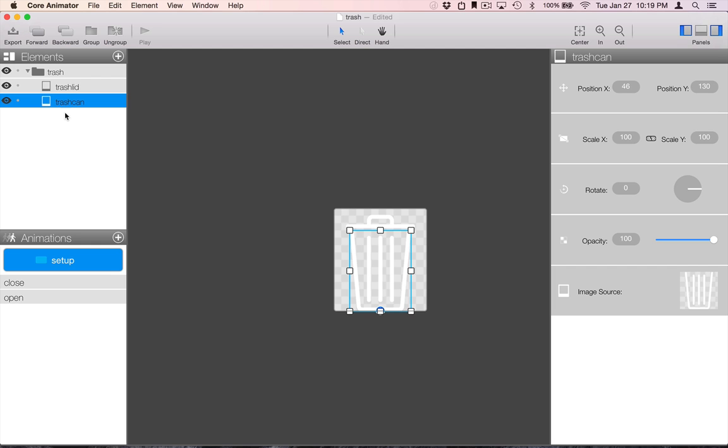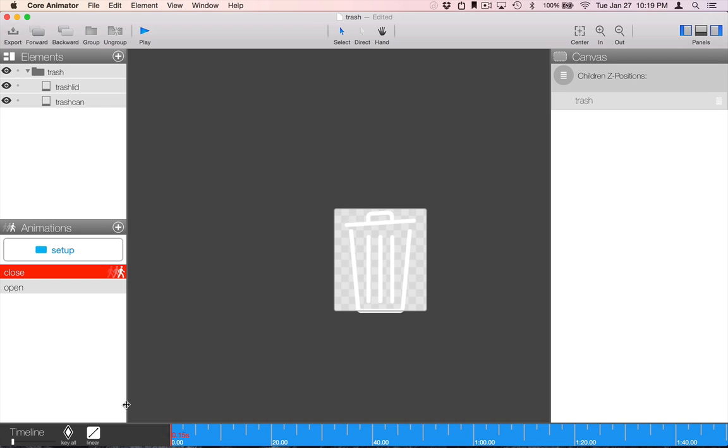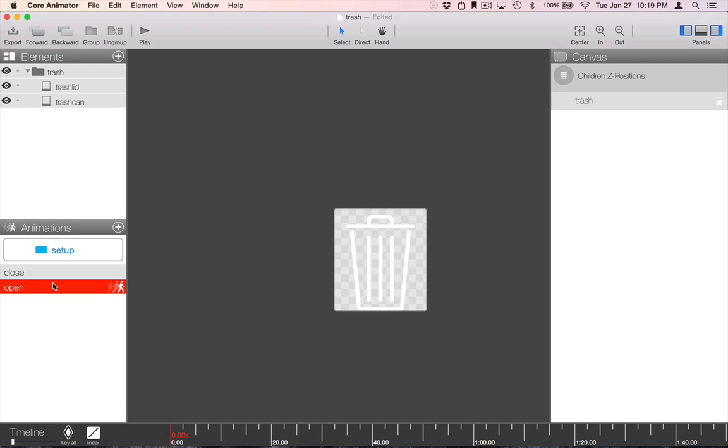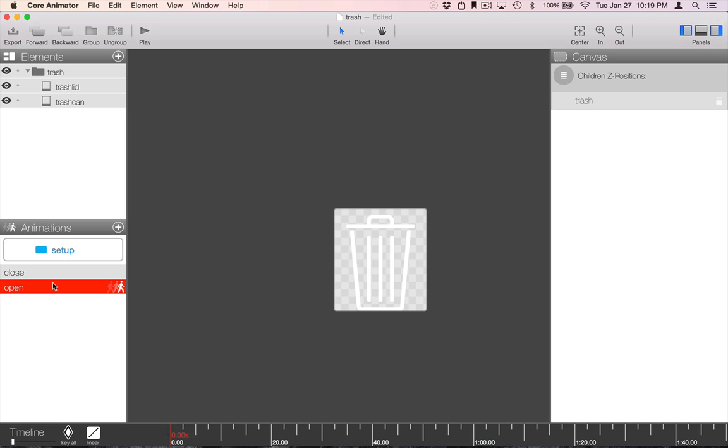You can see that our designer added two animations to the project, OpenLid and CloseLid. These animations get exported as method calls on the TrashView class. So, the name of the animations is important, as they will be the method names that can be called from code to start the animations.